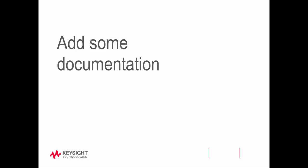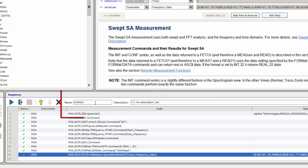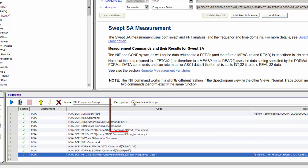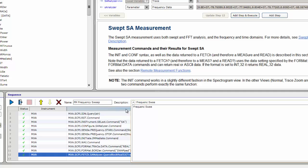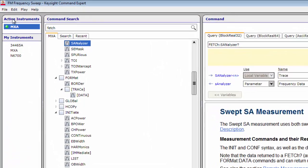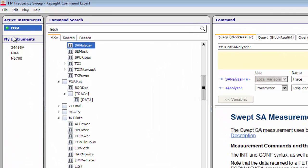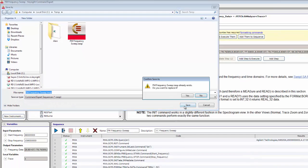Now let's add some documentation to the sequence. In the Sequence pane, enter a name for the sequence such as FM Frequency Sweep in the Name field, and enter a description for the sequence in the Description field. Finally, let's save the sequence. Choose File > Save Sequence As and use the Save dialog to save the sequence to a file — we will use this file in the second video. Click the X in the Command Expert window title bar to exit, or choose File > Exit.